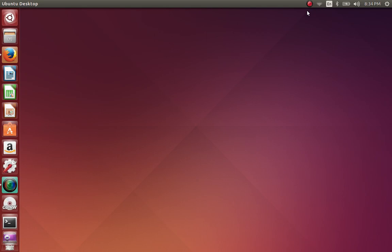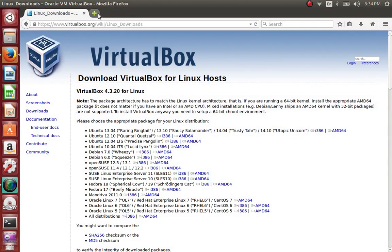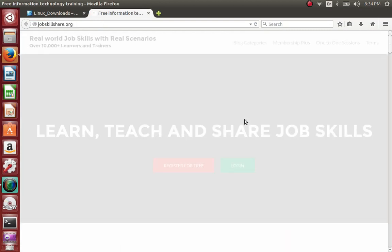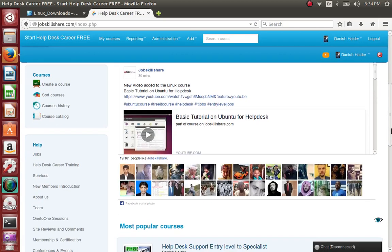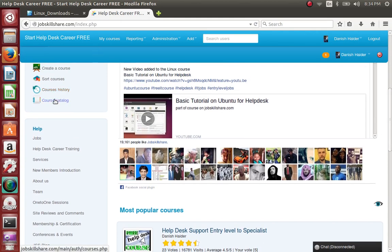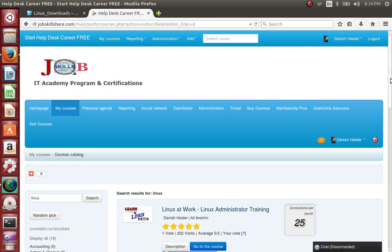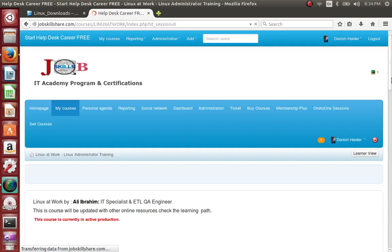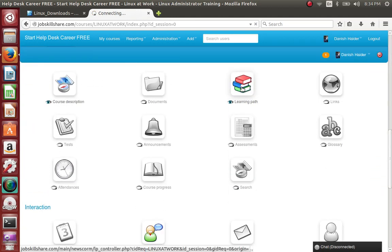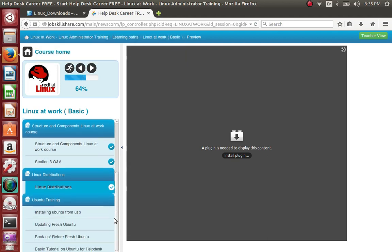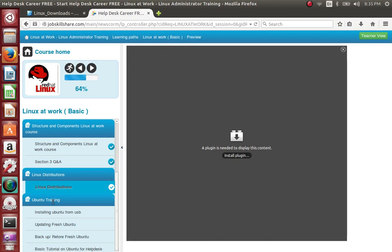This video will also be added to our course on JobSkillshare.com. Let me show you where it's going to go so there's no confusion. Go to JobSkillshare.com, log in, go to Course Catalog, search for Linux, click on 'Linux at Work,' go to the course, scroll to the bottom and click on Learning Path. This video will go under Basic Tutorial, in the unit you went through in training. See you in a different video — take care!